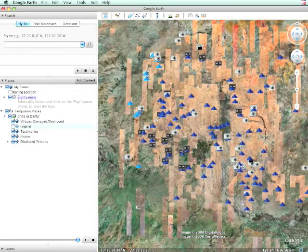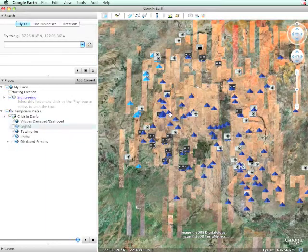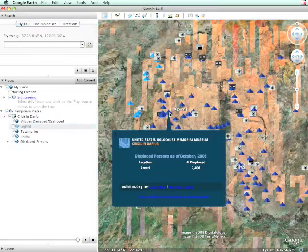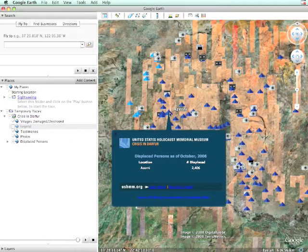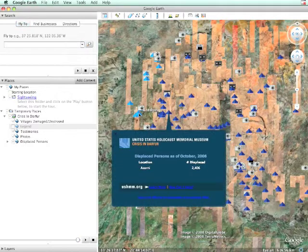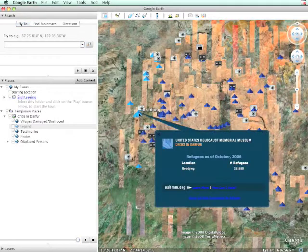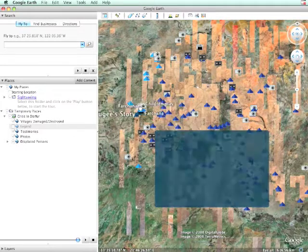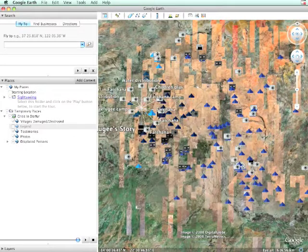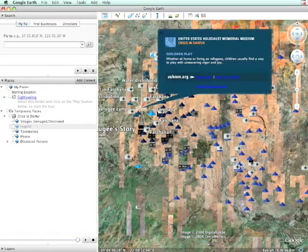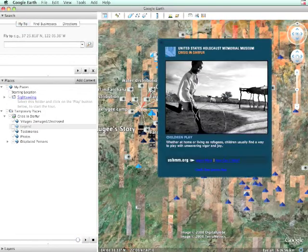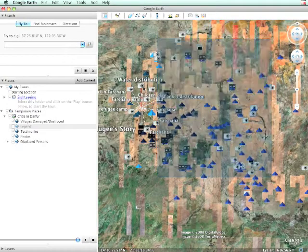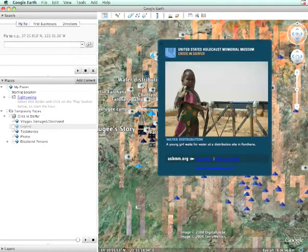For example, here's a legend that describes what each icon does. Clicking on the icons provides information about the villages that have been destroyed or damaged within Darfur. And there's also a layer of photographic content which tells the story of the people of Darfur.